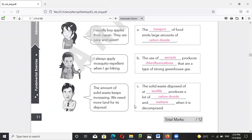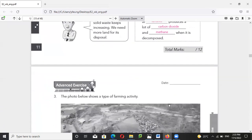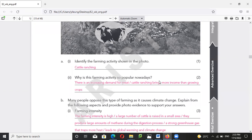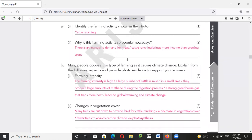Using spray or aerosol products produces CFC, which is a very strong greenhouse gas. The amount of solid waste keeps increasing so we need more land for disposal — the landfill will produce a lot of carbon dioxide and methane when waste decomposes. Cattle ranching is also an issue because of increasing demand for meat.